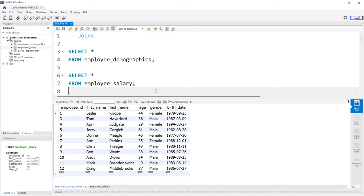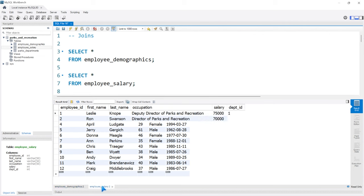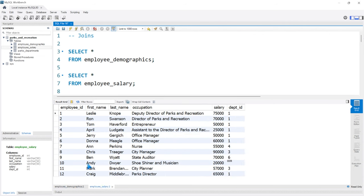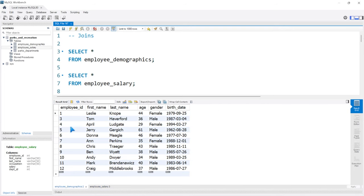These are the two tables we'll be working with the most throughout this lesson. We have the employee demographics table as well as the employee salary table. Within the employee demographics table we have the employee ID column, and if we look at the employee salary, we also have the employee ID column. In this instance, the column name is actually the exact same, and the data inside is also very similar.